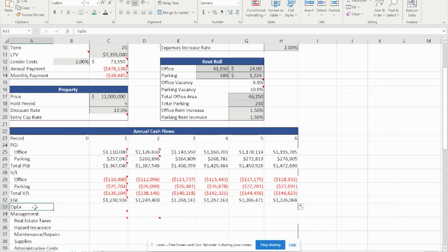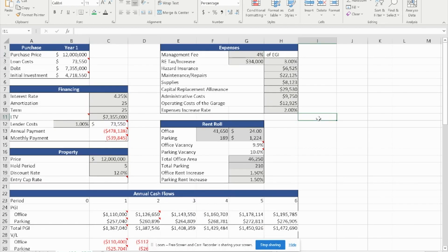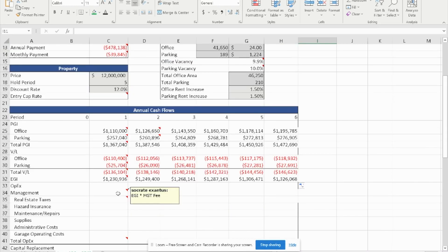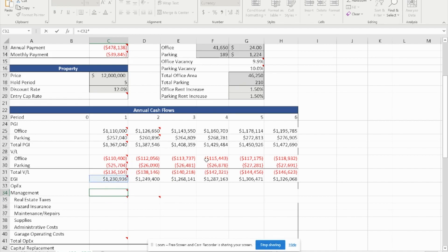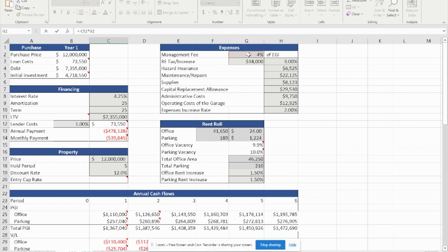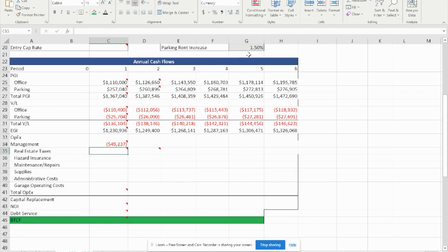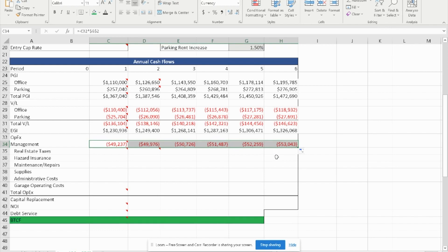Next we calculate OPEX. We were told the management fee is 4% of EGI. Since it is an expense, we make it a negative number — negative 4% of EGI, anchored so we can drag it across. The management fee has no separate growth rate of its own, so we drag it across to get the management fee for years two through six.